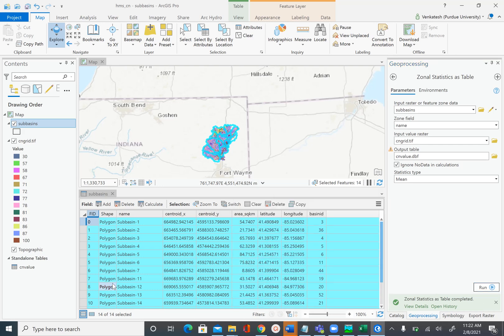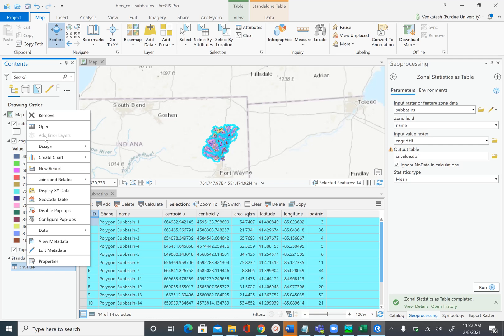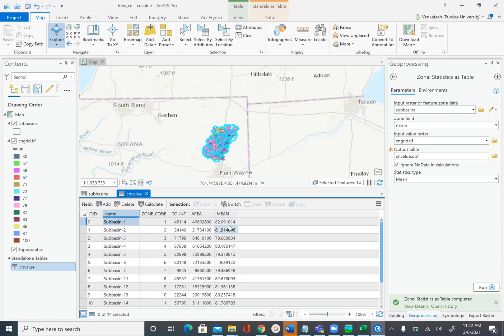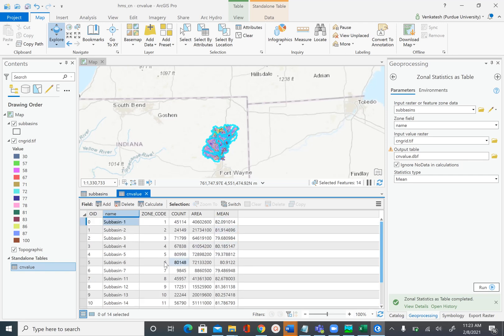After the table is created it will be added to the map document. Open the attribute table and you will see the subbasin name in the Name field and the mean value, which is the curve number for each subbasin. We now need to get this mean value column into the HEC-HMS CN parameter column that was empty. To do this, open the DBF file in Excel, copy the column, and paste it into HEC-HMS. Save the map first.